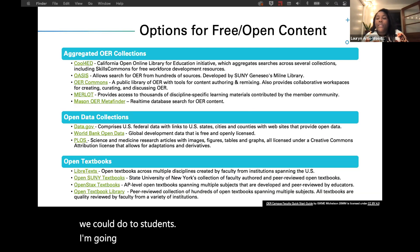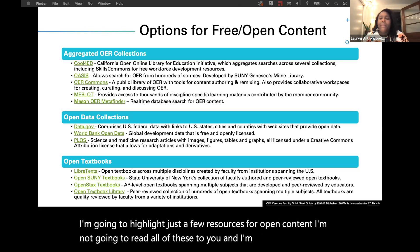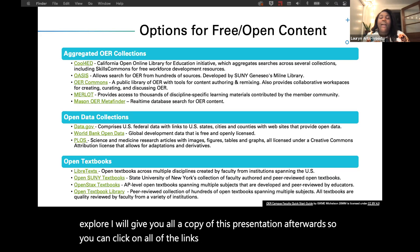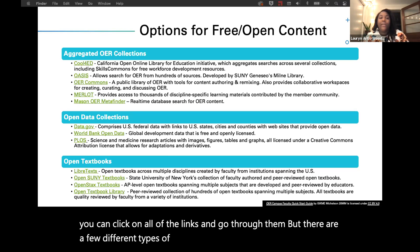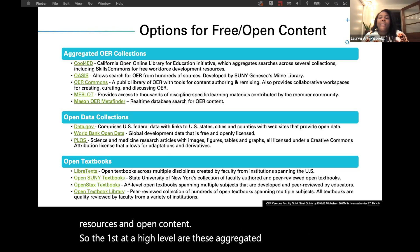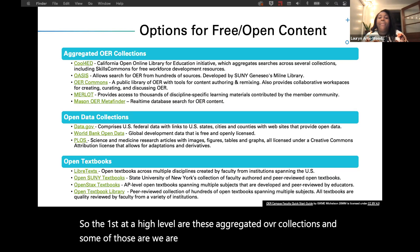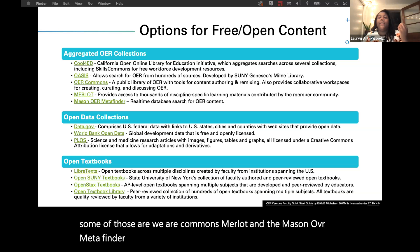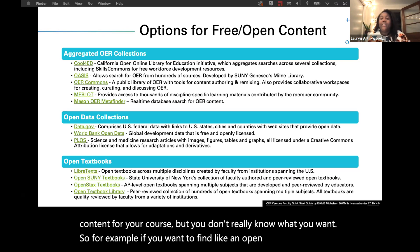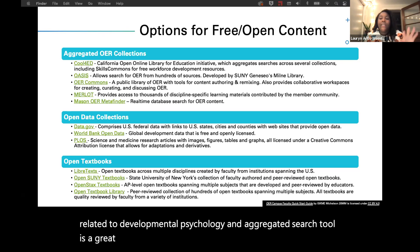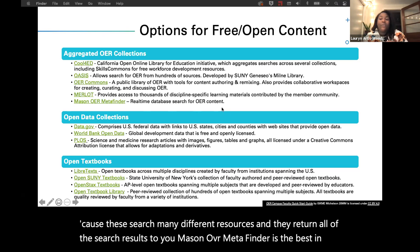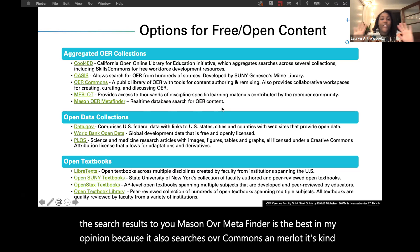I'm going to highlight just a few resources for open content. There are a few different types of sites that house open educational resources. The first are aggregated OER collections: OER Commons, Merlot, and the Mason OER Metafinder. These are great if you're looking for open content but don't really know what you want — for example, if you want to find an open book or article related to developmental psychology. Mason OER Metafinder is the best in my opinion because it also searches OER Commons and Merlot, so it's kind of like the Google search of OER.